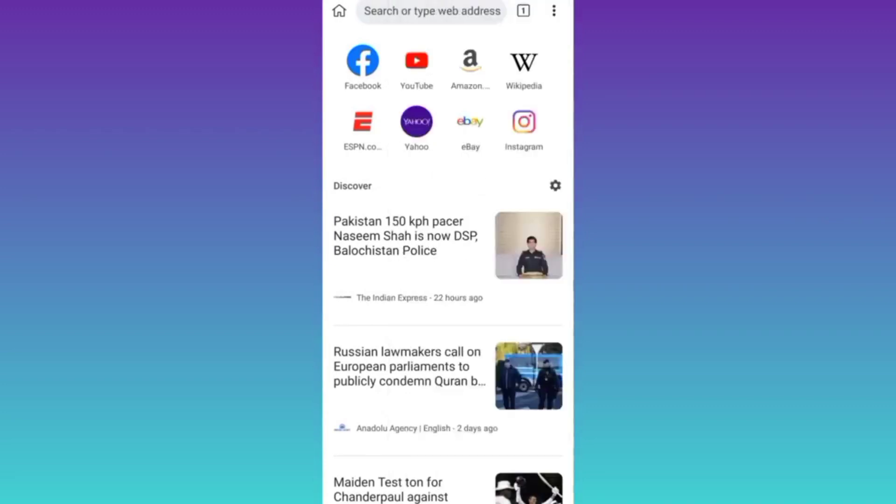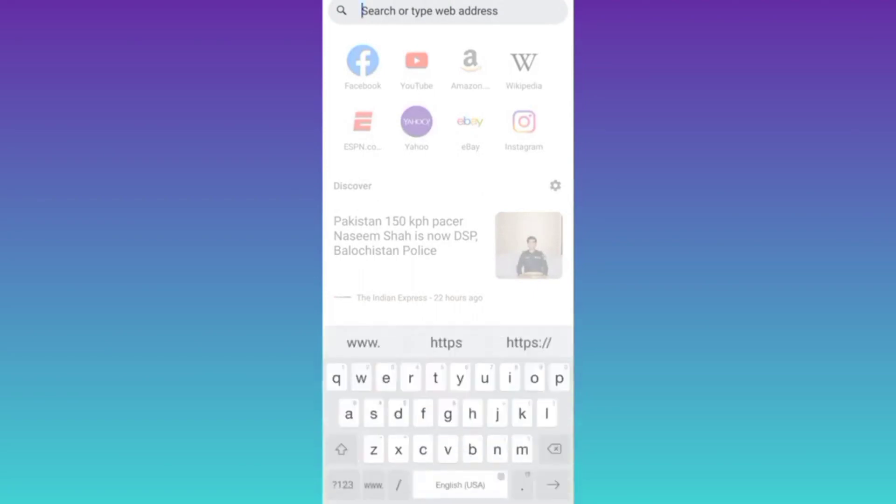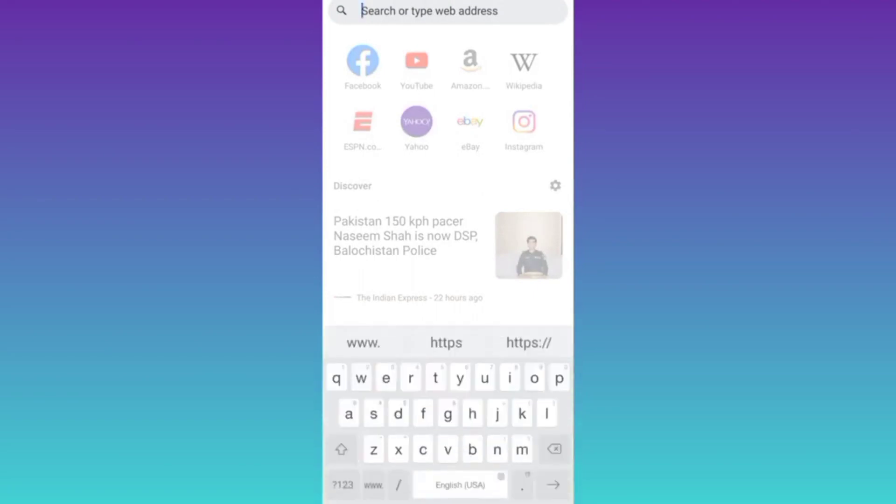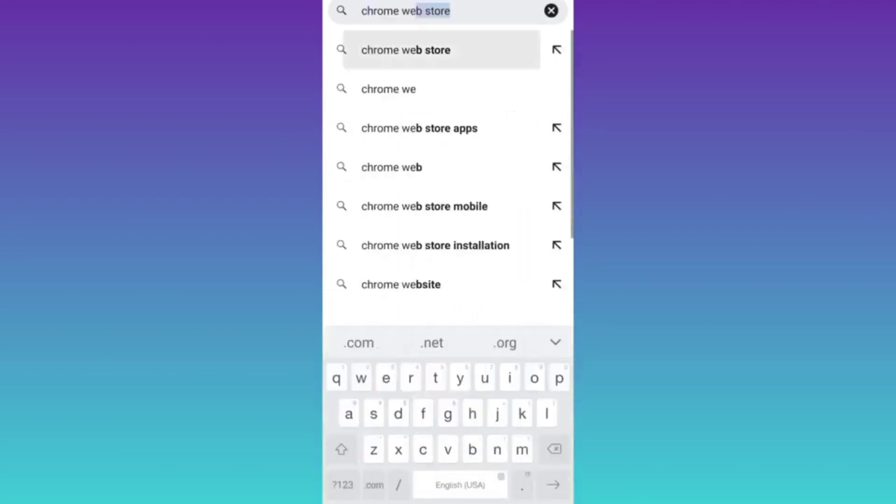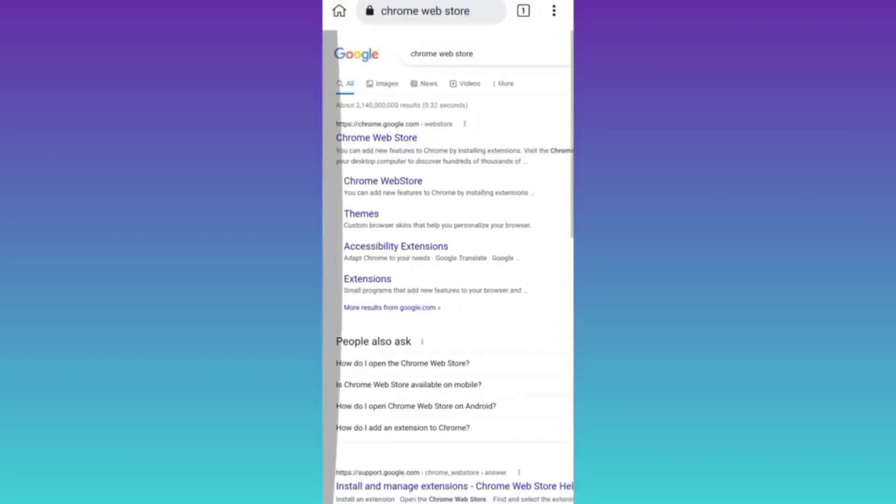Now click on the search bar and in the search bar type Chrome Web Store. Click on this first link.